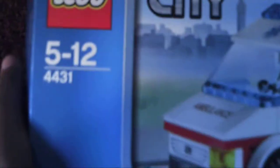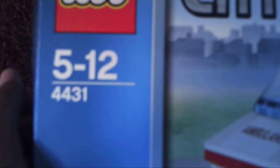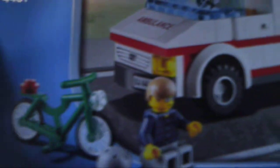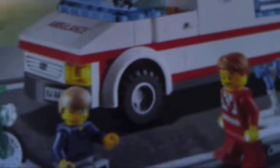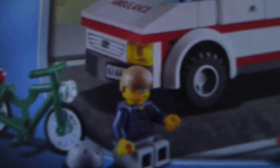This is recommended ages 5-12, set 4431. Just give you a quick scan on the front of the box. You can see he has fallen over on his bike and the paramedics have come to help him out. They have got a few little medic kits to help him and it comes with a nice little street corner as well.